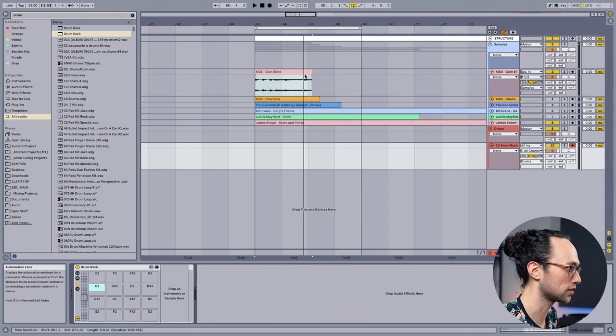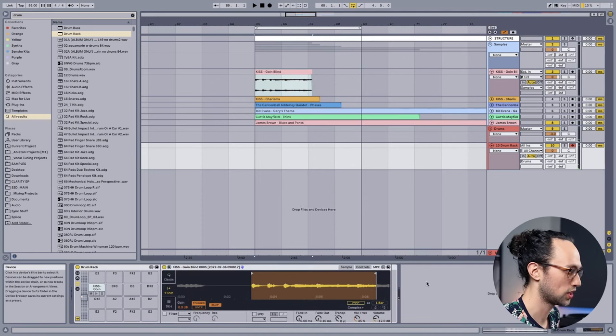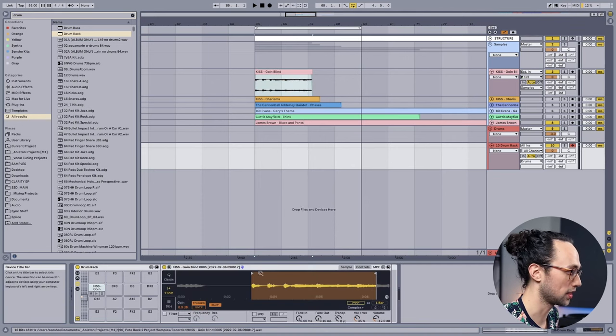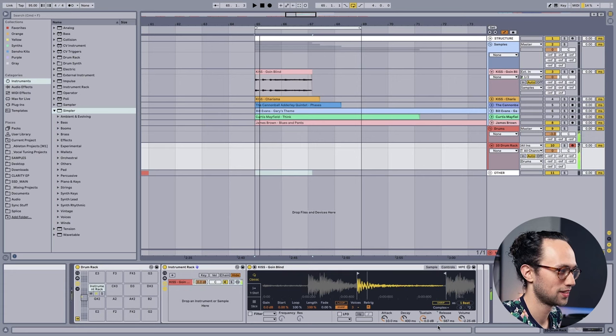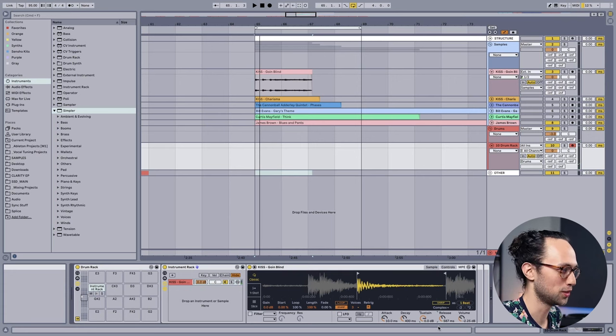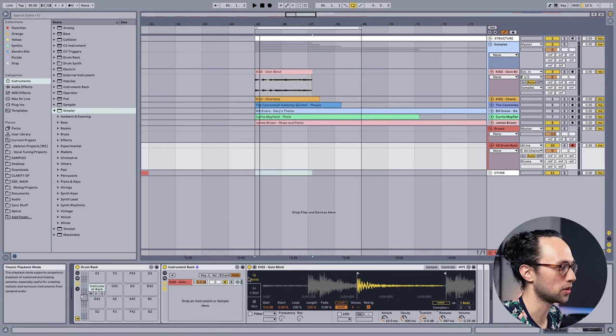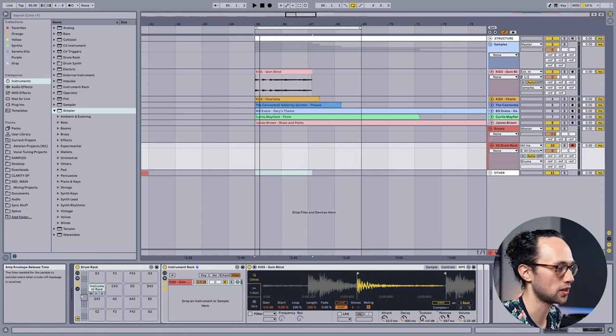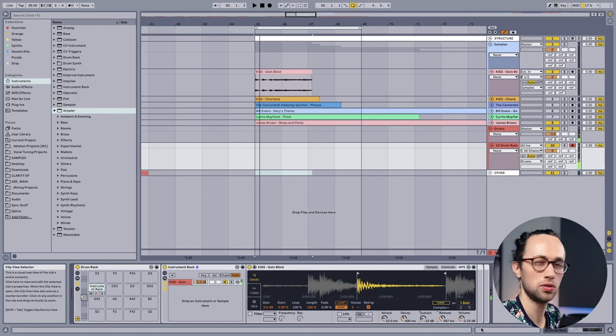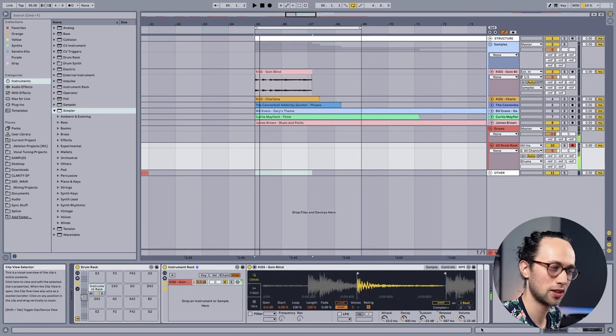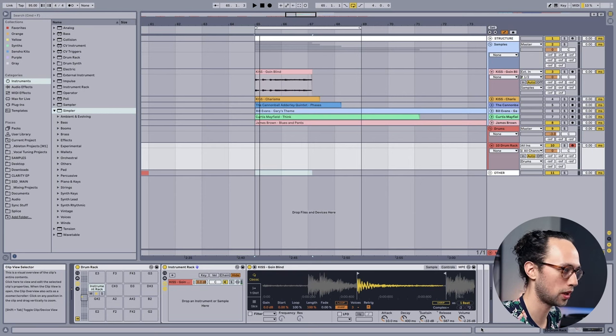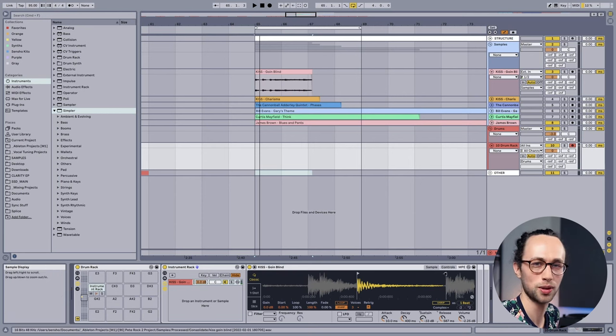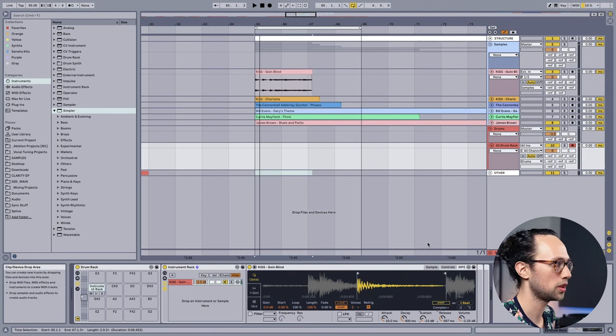Now we're just gonna isolate the kick. Dang, that tail sounds kind of cool. This is the reason I'm using the classic mode on simpler instead of one-shot - I can just bring the sustain all the way down to about there so you just get a hint of the tail. Gives it some dimension but it's not like a gated reverb kick or something.